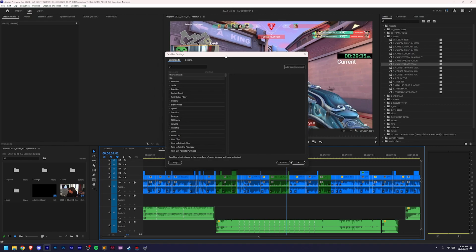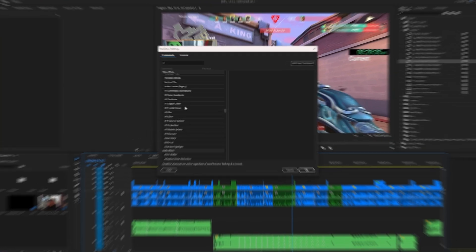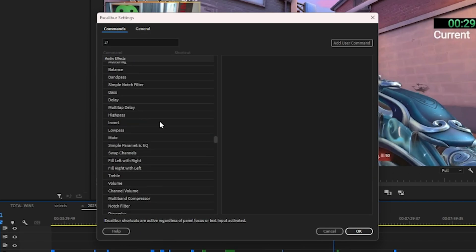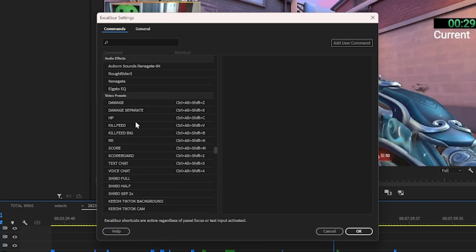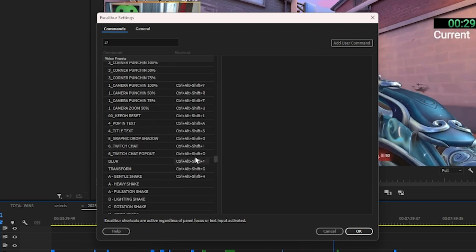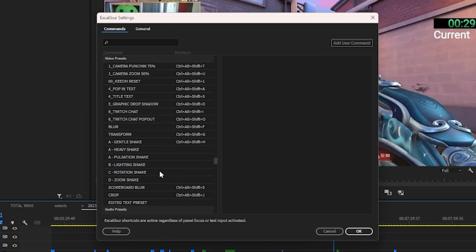So if we hop back into Premiere, this is function number one of Excalibur: it lets you add keyboard shortcuts to way more stuff that is not inherently available to set keyboard shortcuts for within Premiere Pro. As you can see here, one of the biggest ones for me and one of the main reasons I bought this plugin was that you can now add keyboard shortcuts to video presets. I have Control-Alt-Shift and then just a bunch of presets set.